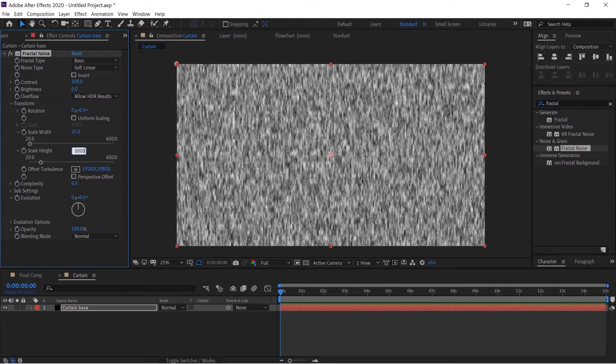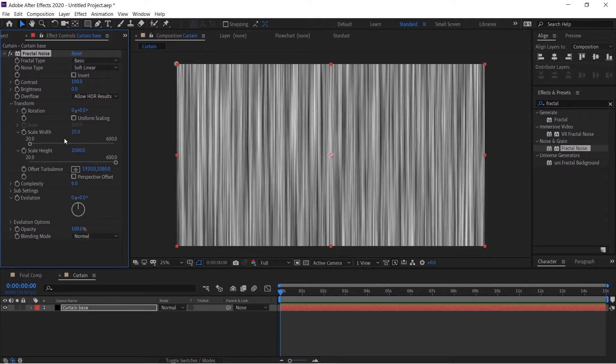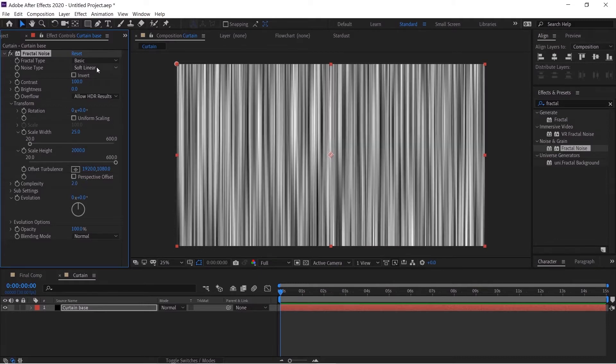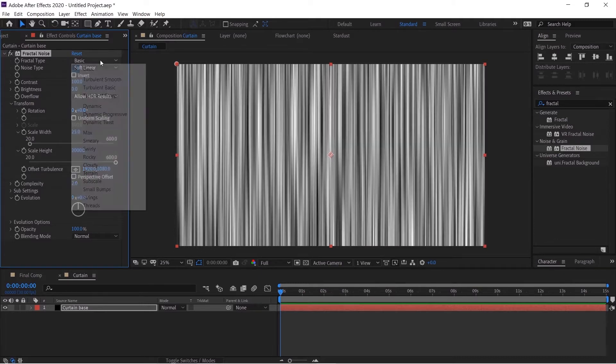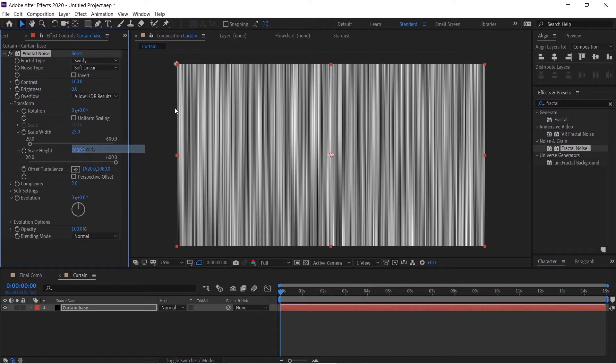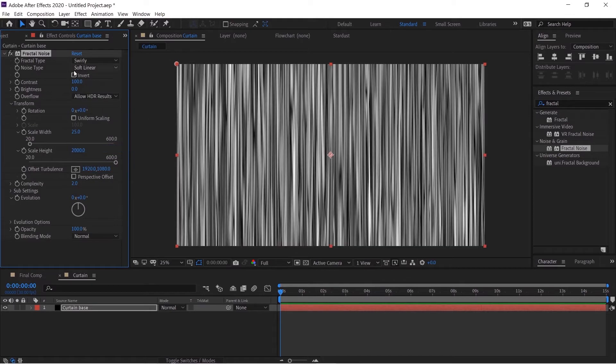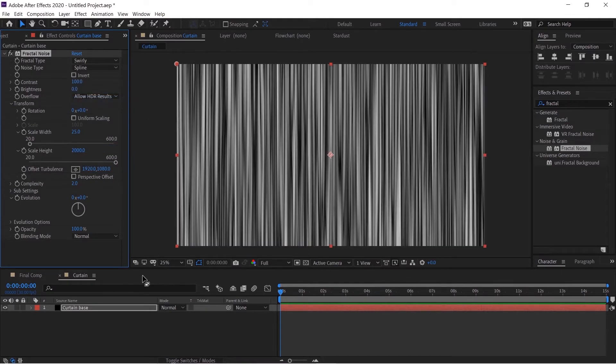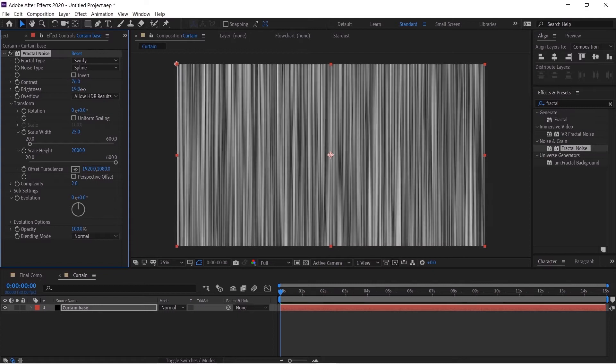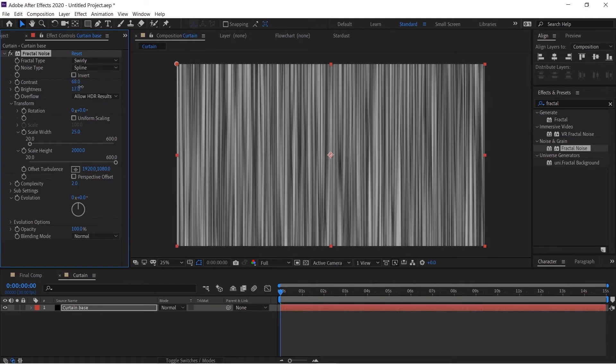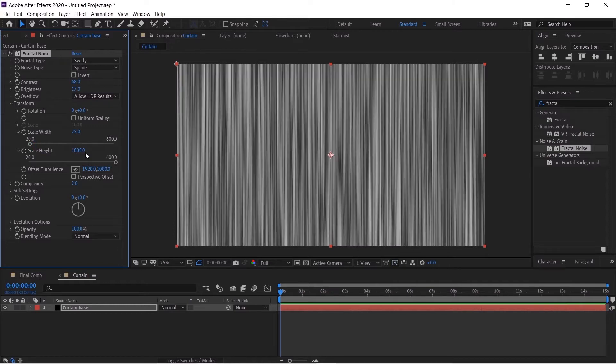There we go. Now we'll decrease the complexity to 2, change the fractal type to Smeary and the noise type to Spline. Now decrease down the contrast, increase the brightness just a bit, make this look very settled, then we'll decrease the scale height to 1500, scale width to somewhere around 23.